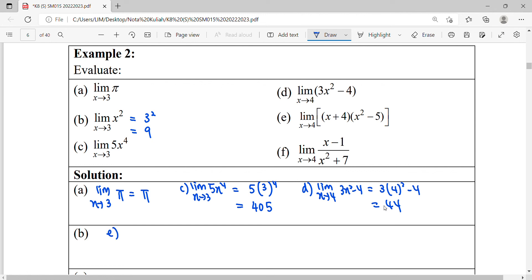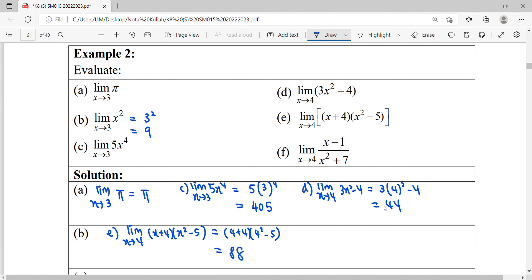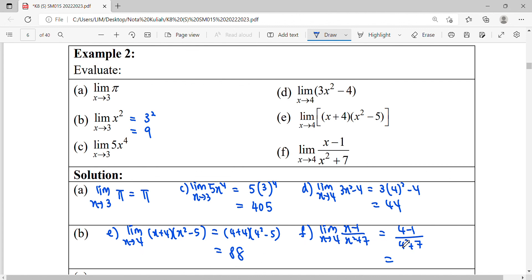For question E: simplify this. We try to substitute X = 4 into the function. Your function is getting near to the value of 88 when X approaches 4. Finally, for the last question: the limit of a function when X approaches 4 — your function is approaching the value of 3 over 83.